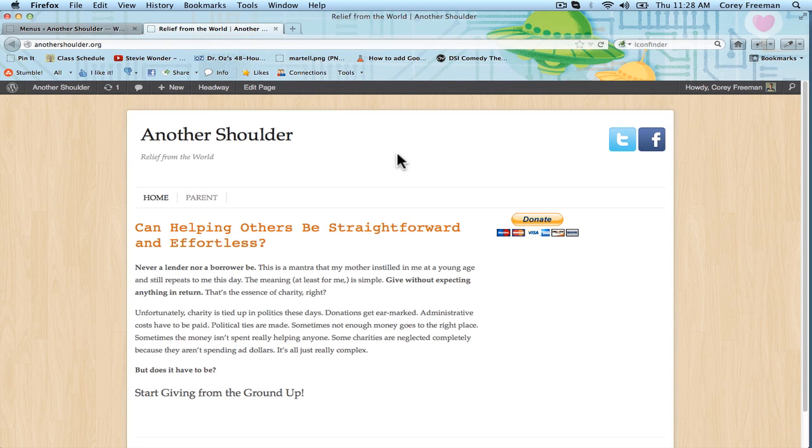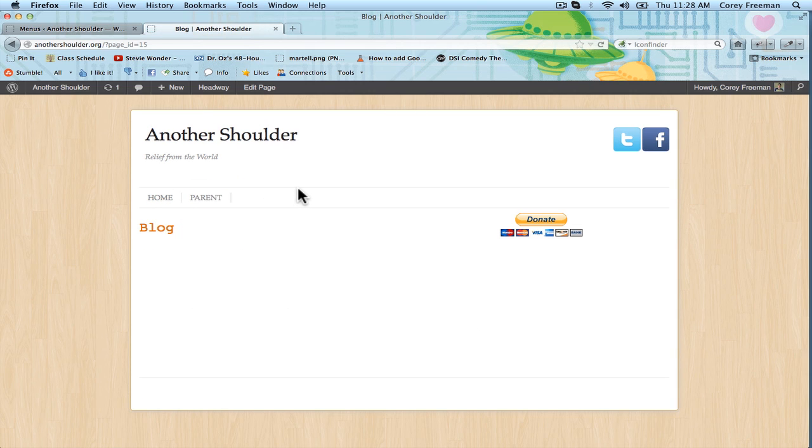So on the home page, you can see here I've got parent. If I click parent, it doesn't go anywhere. But if I click blog, it goes to the blog page.